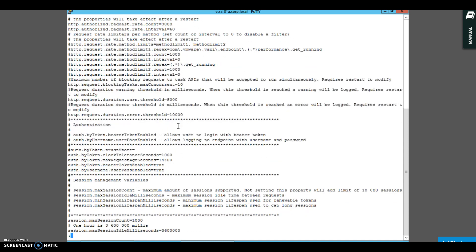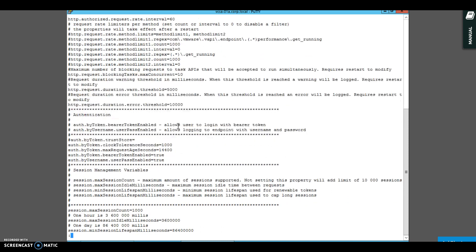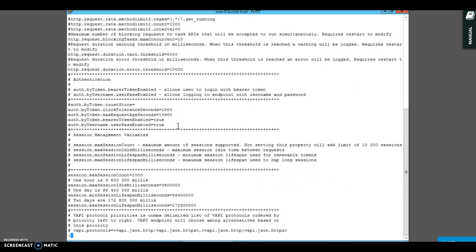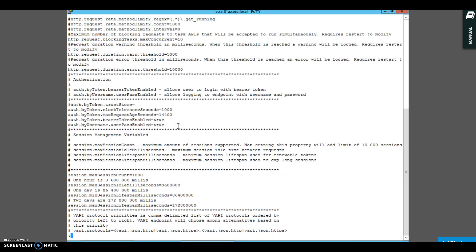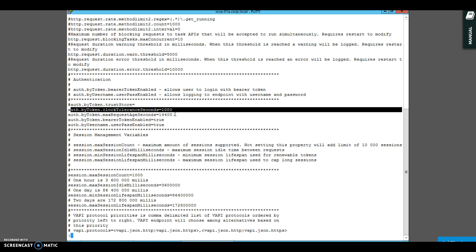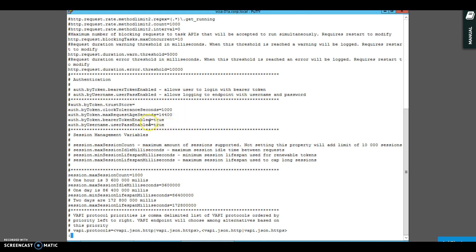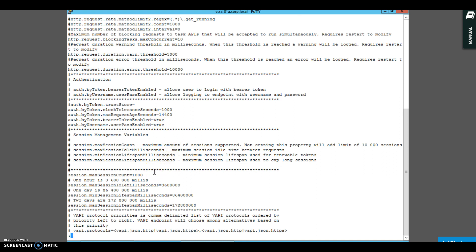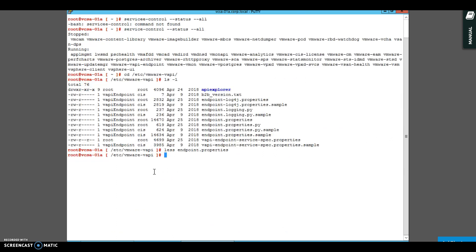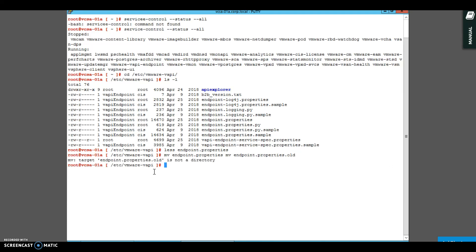In troubleshooting and to go back and revert back to those changes. For example, if you see auth by token clock tolerance seconds 1000, it's just telling you how to do the authentication, what is the time it should take. Let me just quickly go ahead and rename this particular file. I'm going to rename it to endpoint.properties.old.